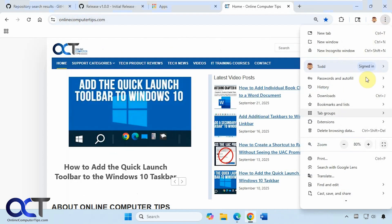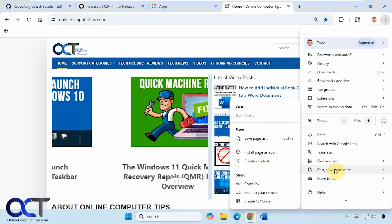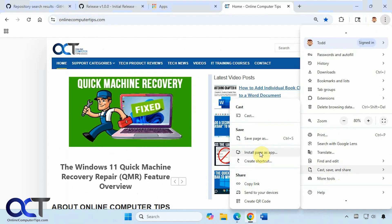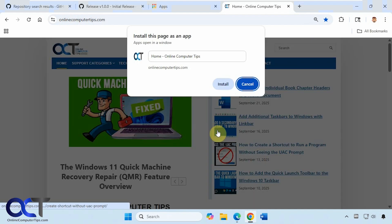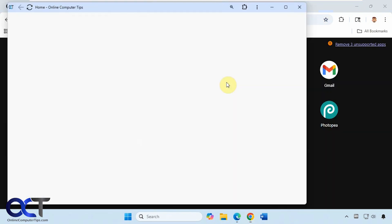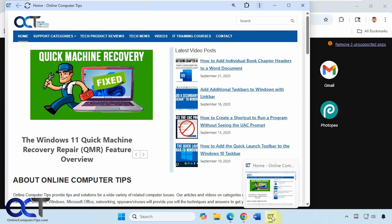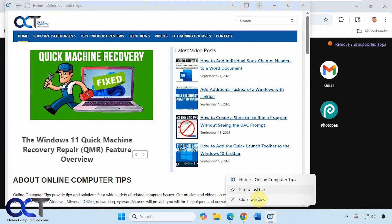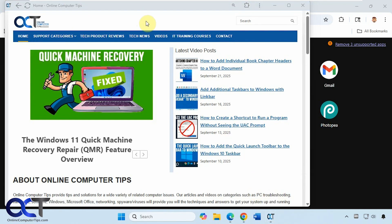Then if we also go back here to cast, save, and share, we have the install page as an app option like we have for Edge. Click on install, now it does the same thing, and we could pin it to the taskbar if we want, and so now we have our own dedicated app.